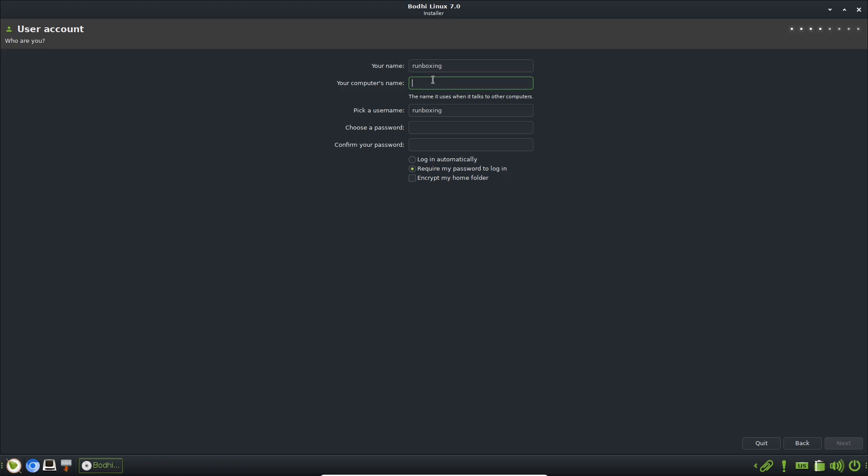Resource comparison: Bodhi spares CPU and memory, making it faster than environments like KDE Plasma while still offering visual flair.